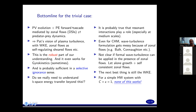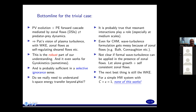Bottom line for the trivial case: this is basically our understanding for the case when zonal flows dominate — potential vorticity evolution plus potential enstrophy forward cascade mediated by zonal flow through disparate scale interactions leading to predator-prey dynamics. This is coincident with Pat's region of plasma turbulence as I understand it, with wave kinetic equations, zonal flow, the self-regulated thing, sheared flows, etc. And it works even for gyrokinetics, but sometimes. It's probably sufficient in a self-selective ignorance sense — we don't need to understand every little detail in order to use this to make even predictions.